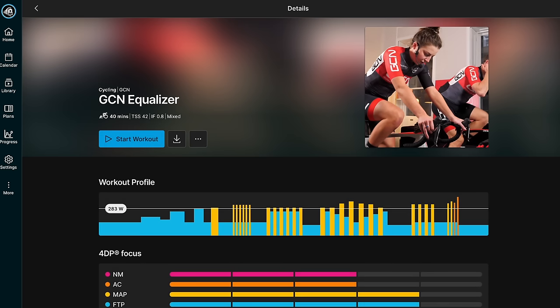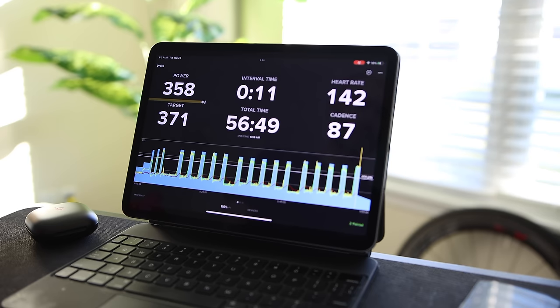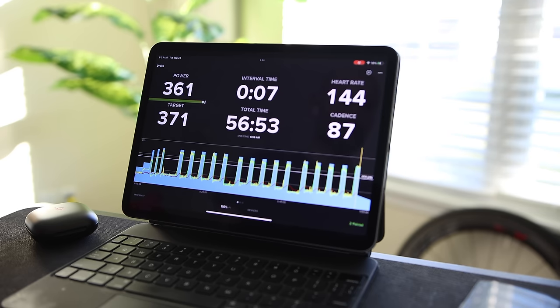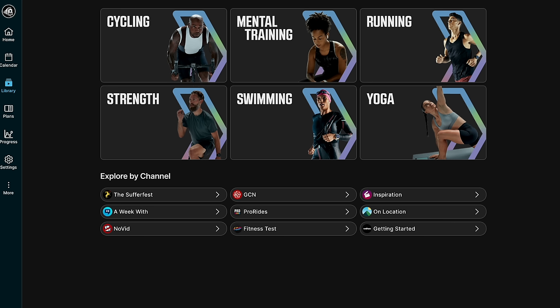Workouts in SYSTM are tailored to your 4DP power profile, as you can see in the color profile for each workout. TrainerRoad tailors workouts to your FTP value only, and training zones are then derived from that FTP value.